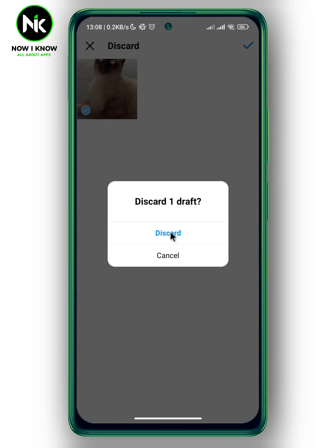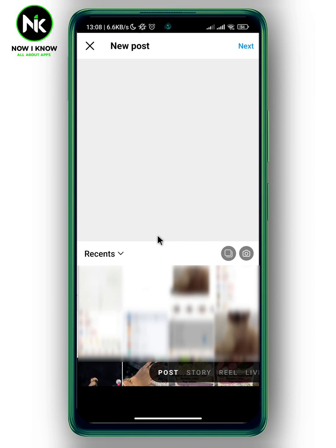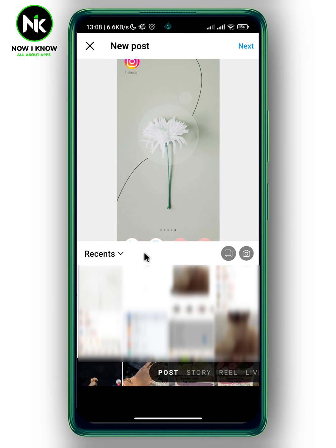To delete a draft, tap on the card and the draft will be deleted. And that's it — thanks for watching, see ya!